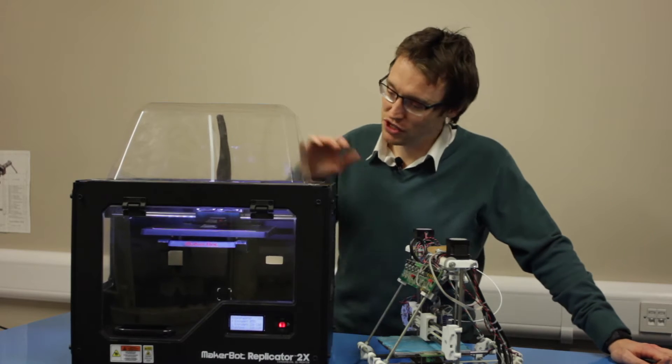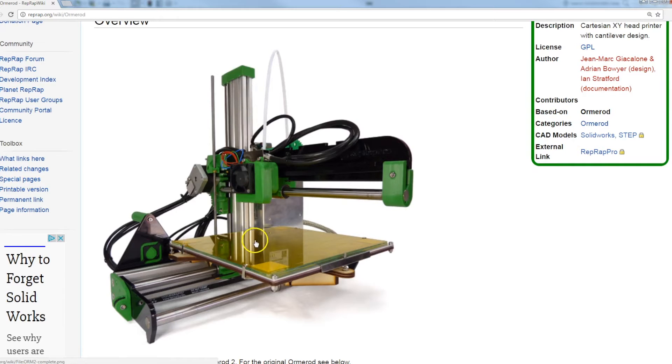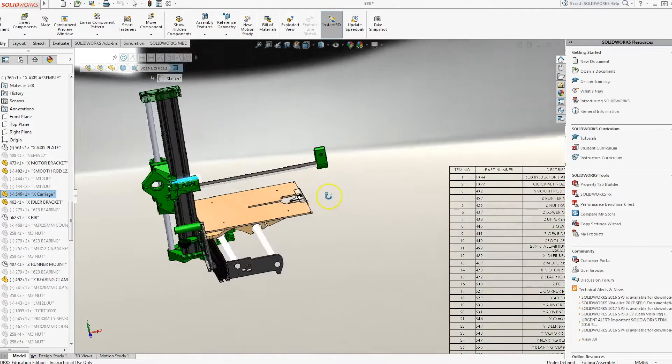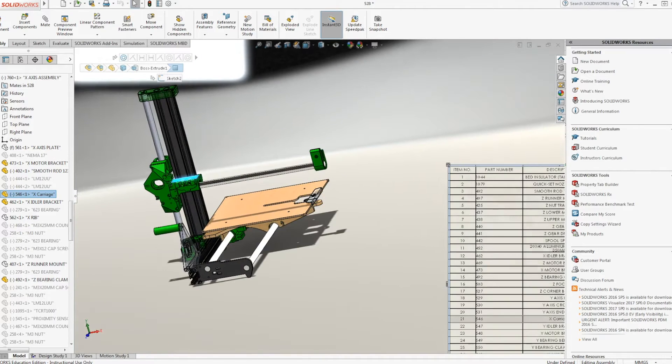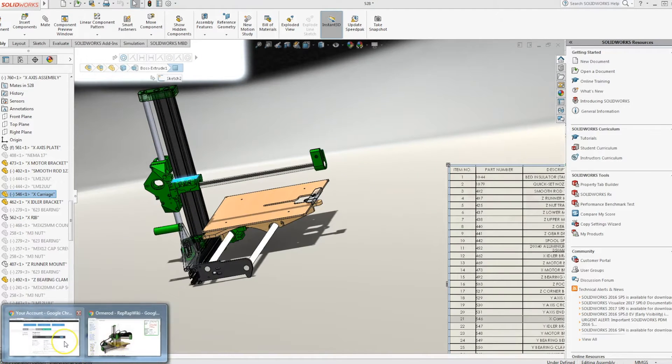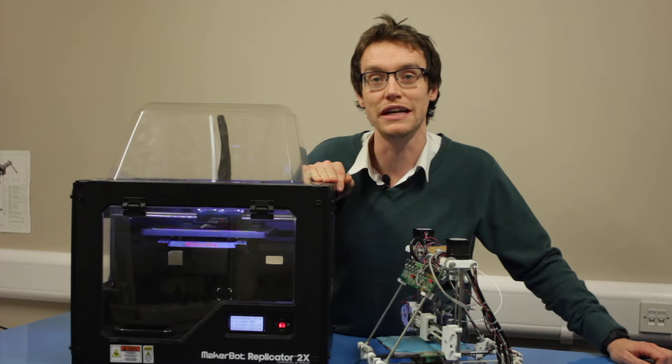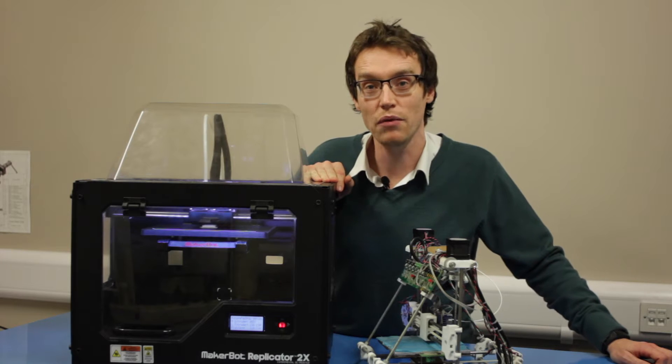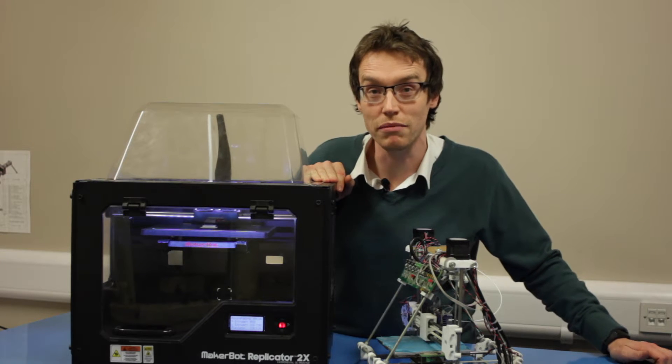In fact this machine here is currently printing off the first part of a RepRap Home Rod 2. So this first video we're just going to have a look at some of the underlying principles and basic parts of a 3D printer and we're going to look at two different models.